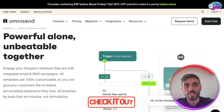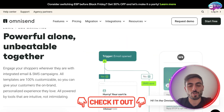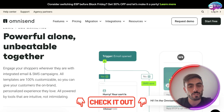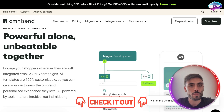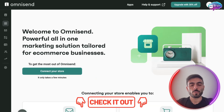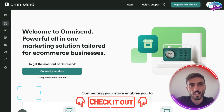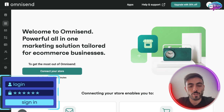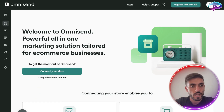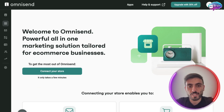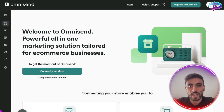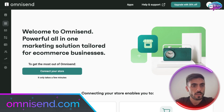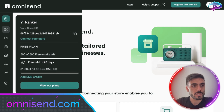Click the link down in the description, create a free account, and follow along with me. When you create your account, this is what you will see when you log in — a very simple and clean dashboard.